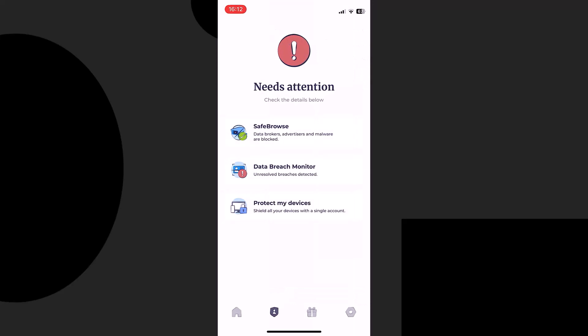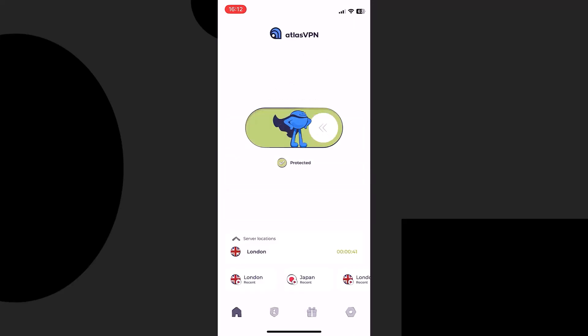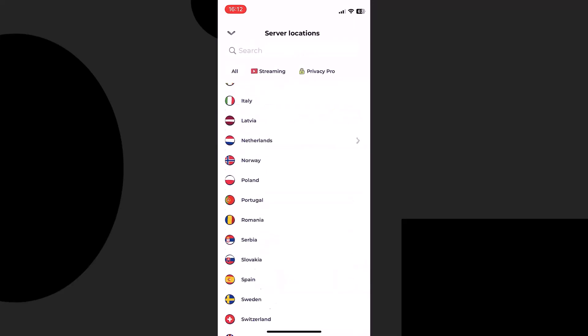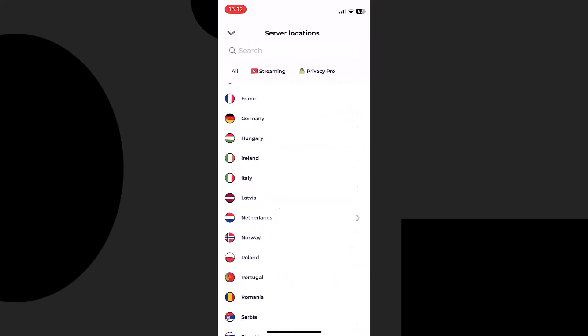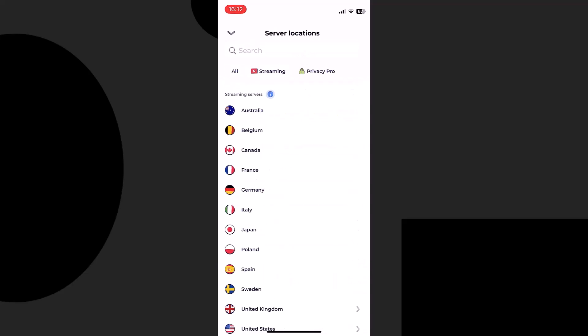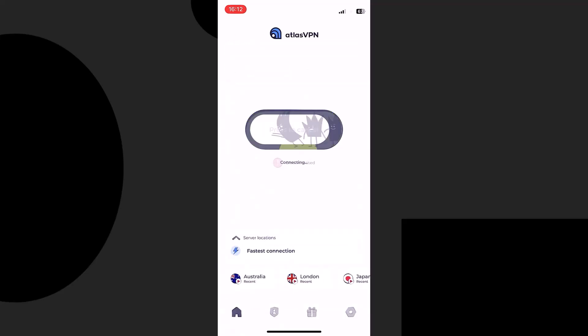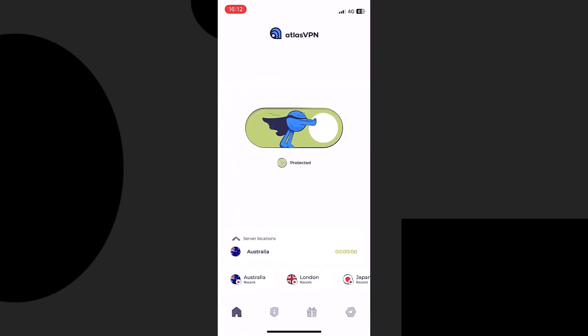It bypasses geographic restrictions and notifies you when someone is trying to steal your data. It protects unlimited devices with a single subscription.